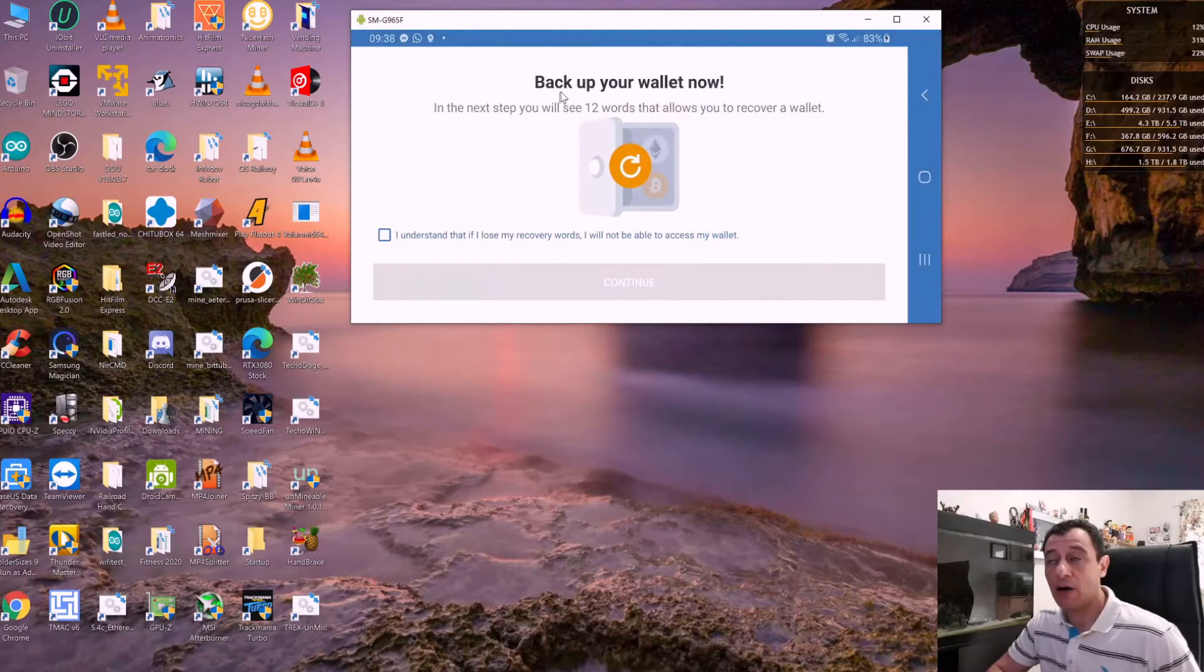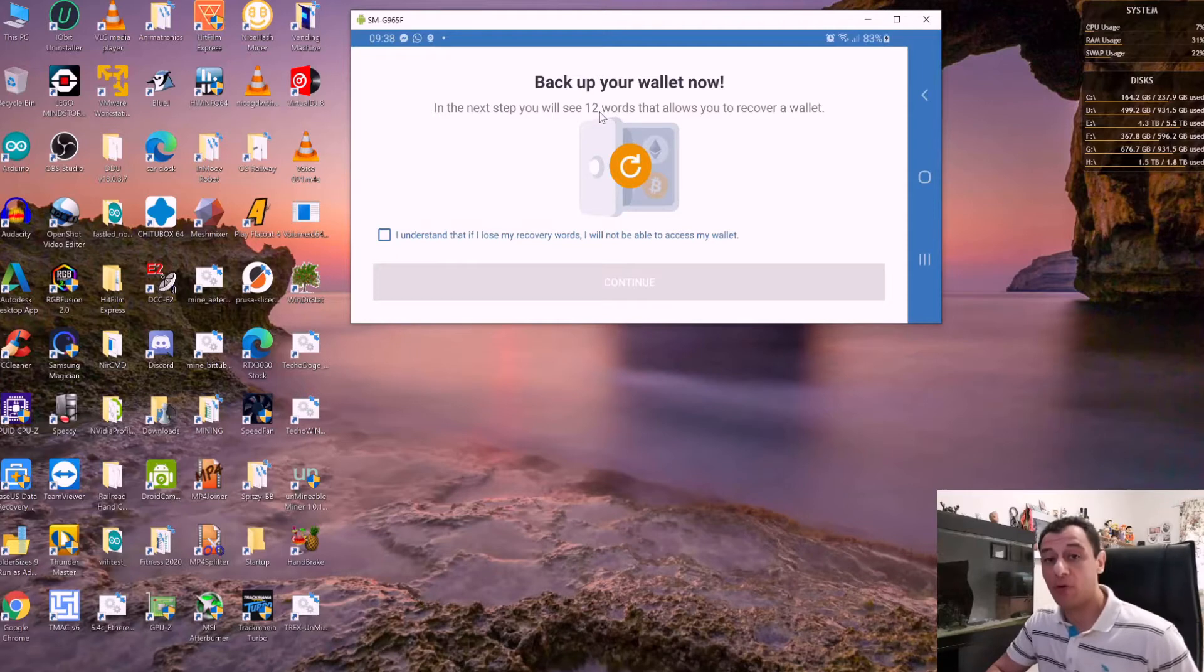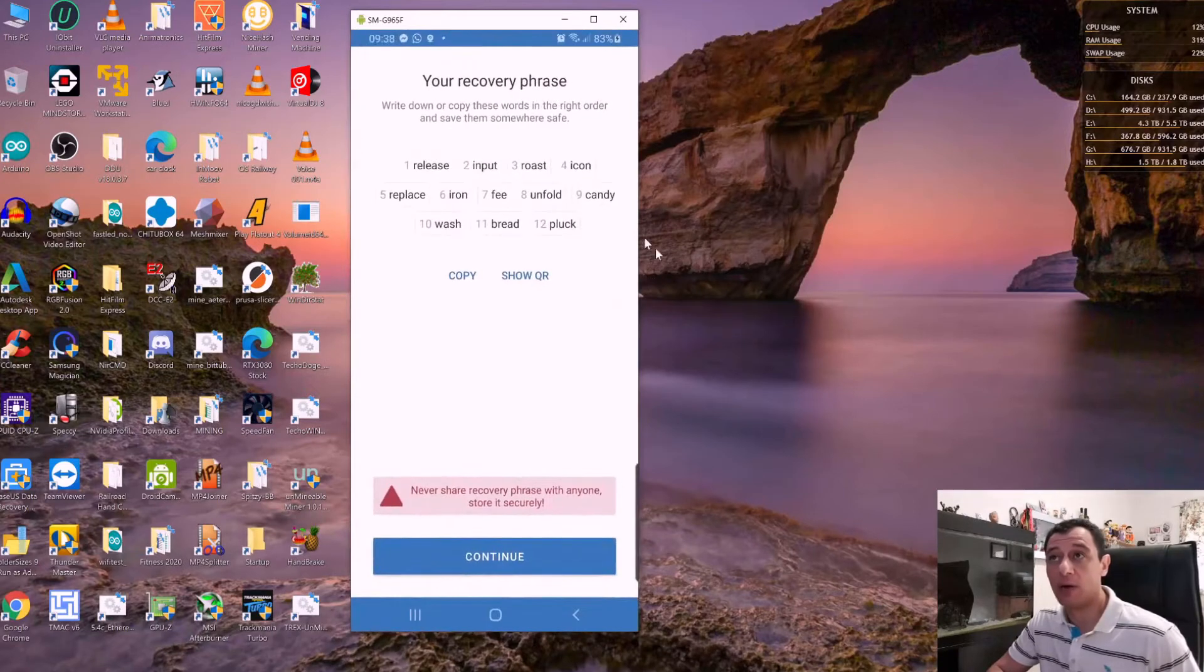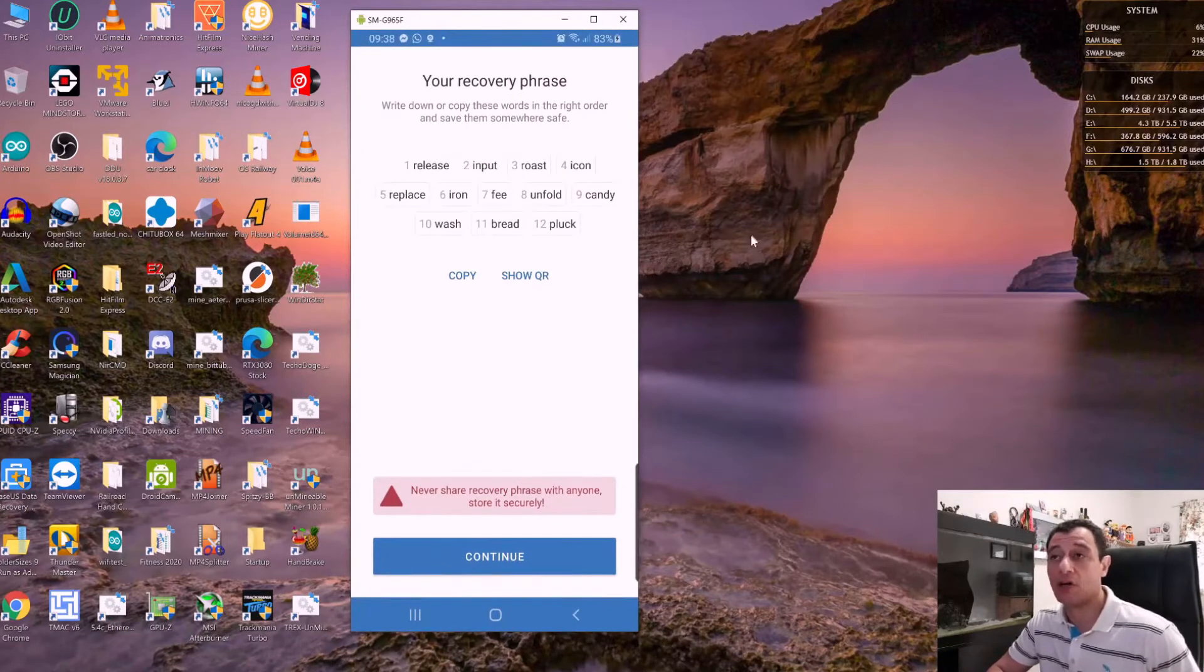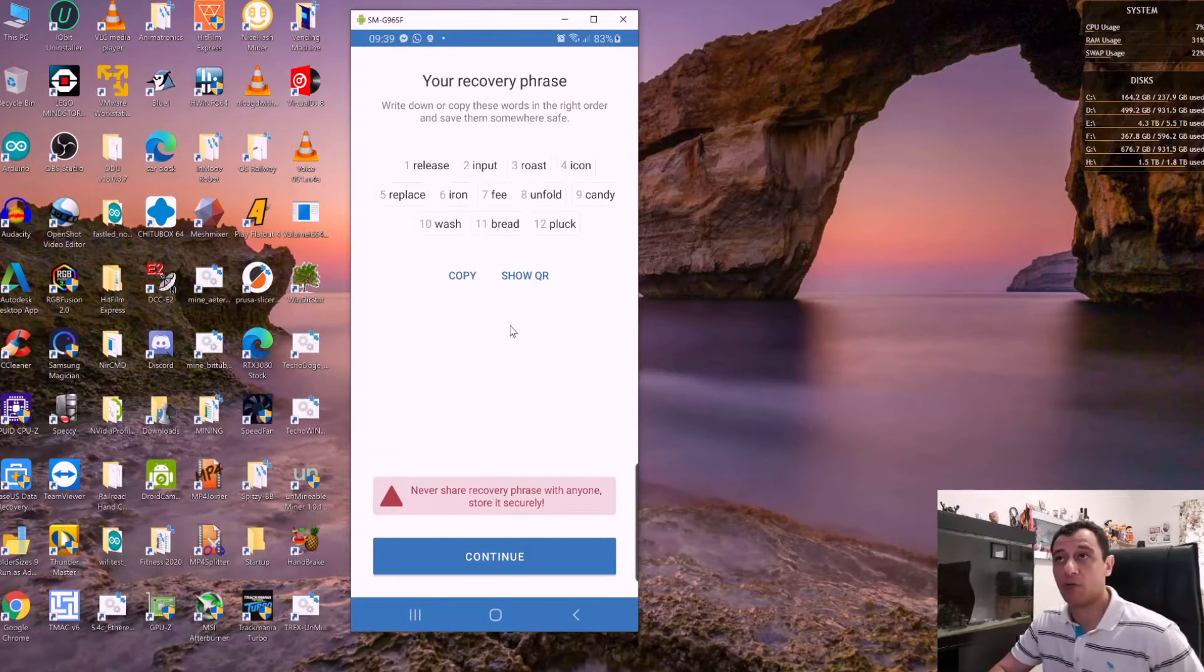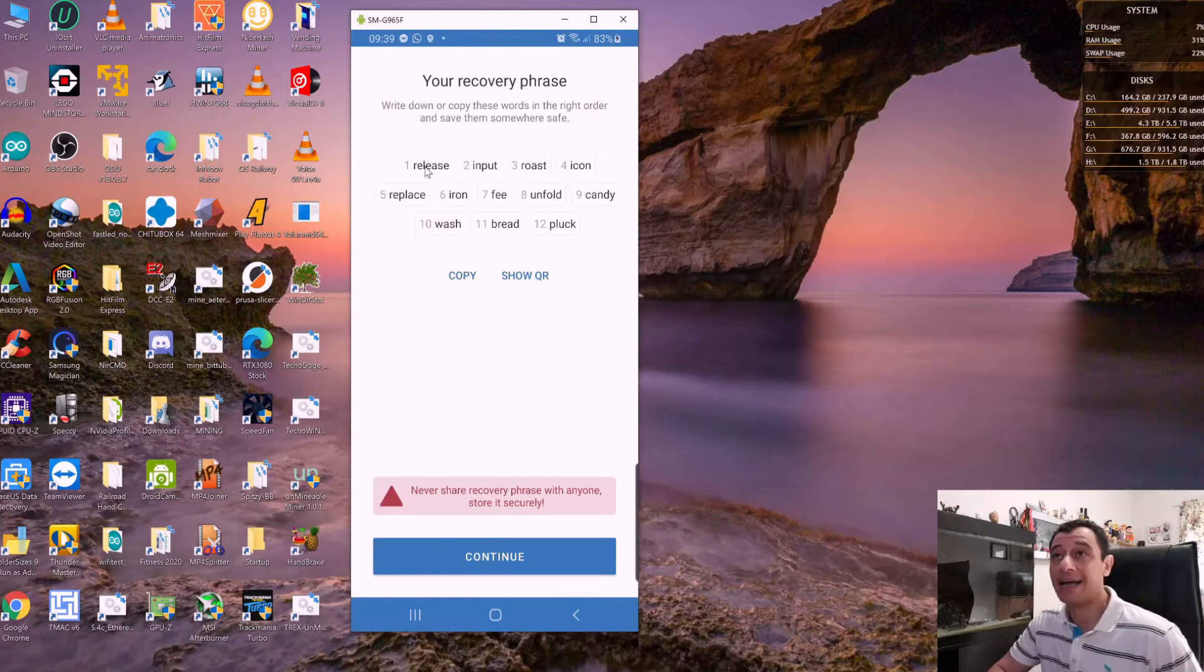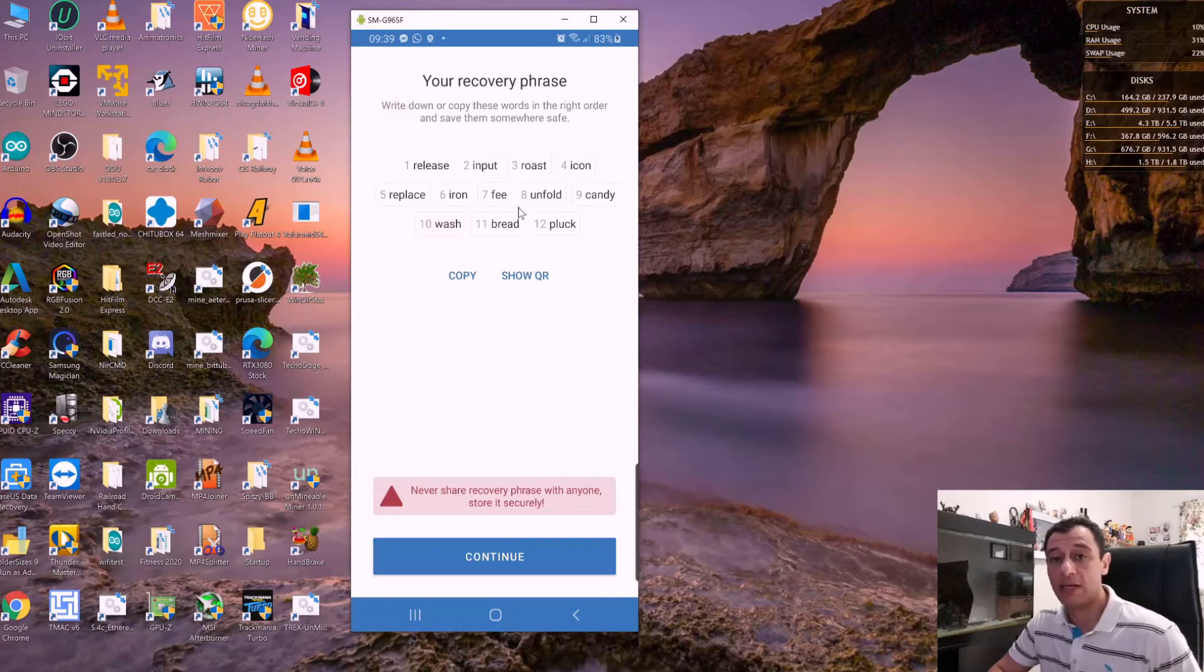Now, these 12 words are extremely important. You need to keep them, so click 'I understand.' Do not share these words with anyone. I'm going to share these with you because I'm not using this as my primary wallet. If you lose these, you won't be able to recover your wallet and you could lose all the crypto coins you hold.